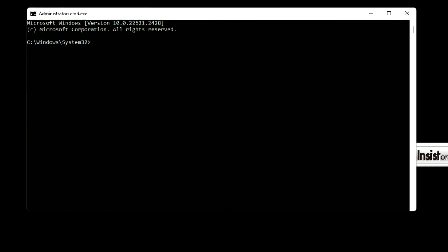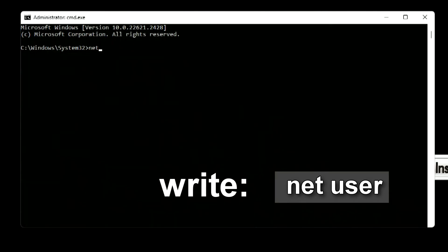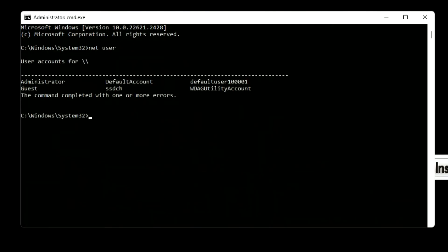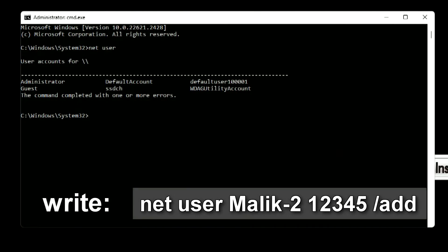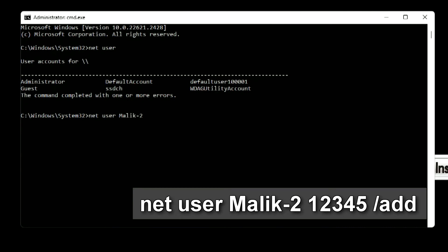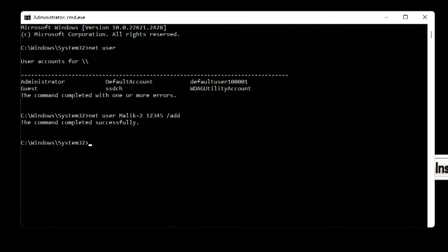First, we will check what accounts are on our computer by writing: net user, then press Enter. On my computer we can only see one default account, but you may have another account here. My account name looks different because the system shows my Microsoft account name in an abbreviated form. To create a new local account, write: net user [your name] [password] /add — for example: net user malik2 12345 /add, then press Enter. The command completed successfully.